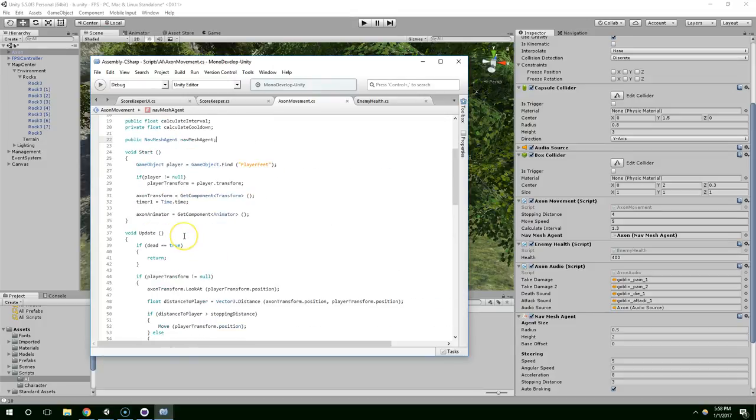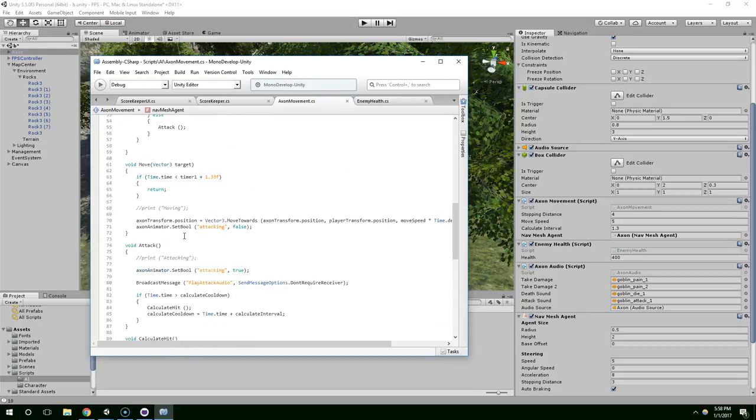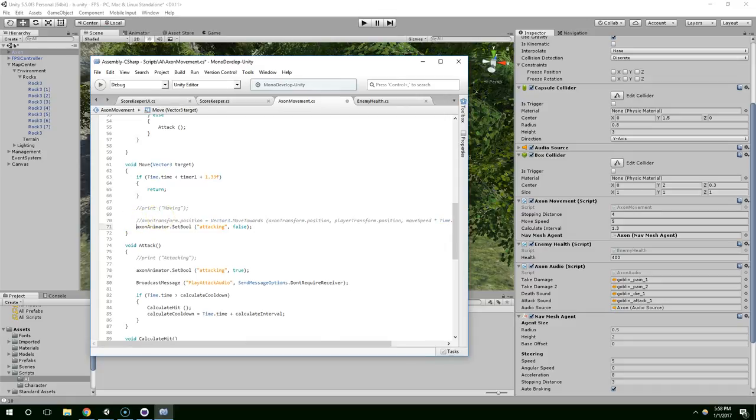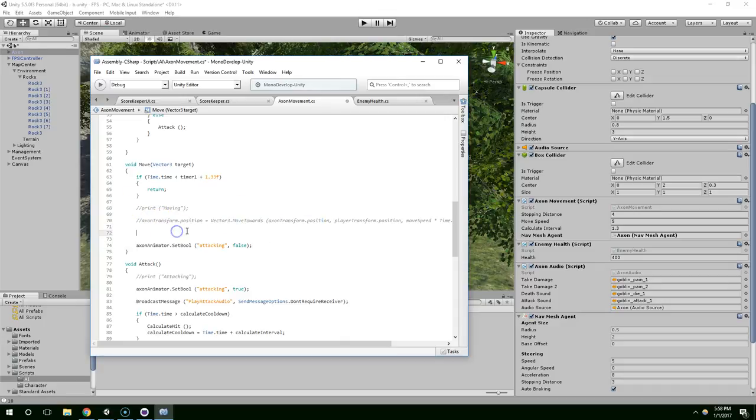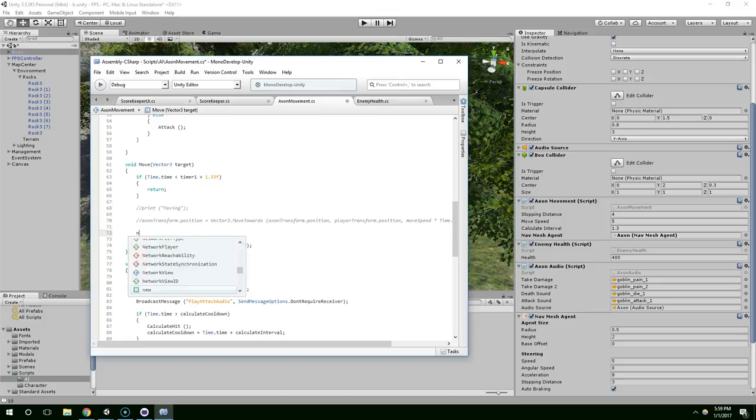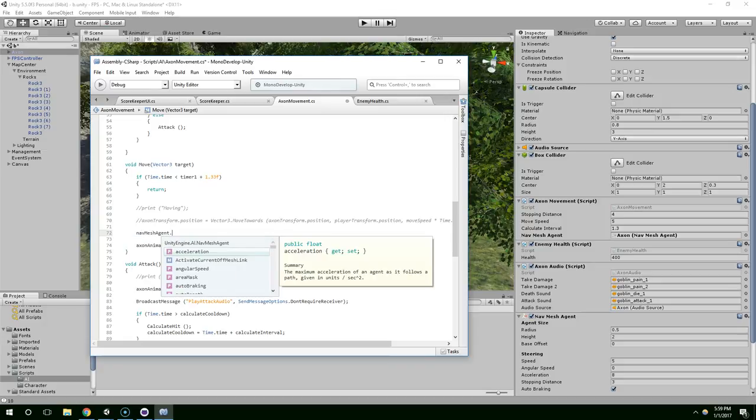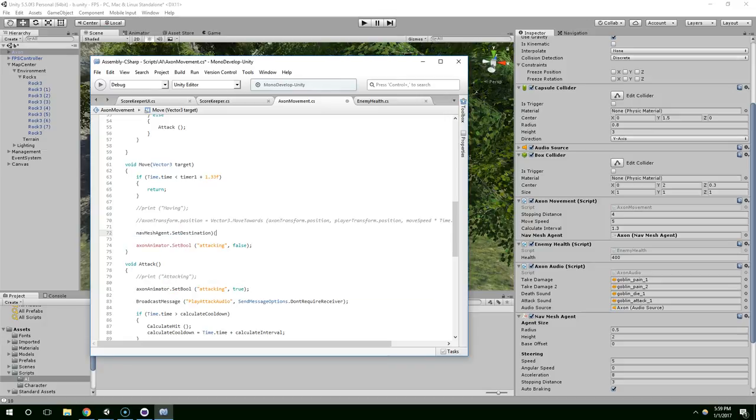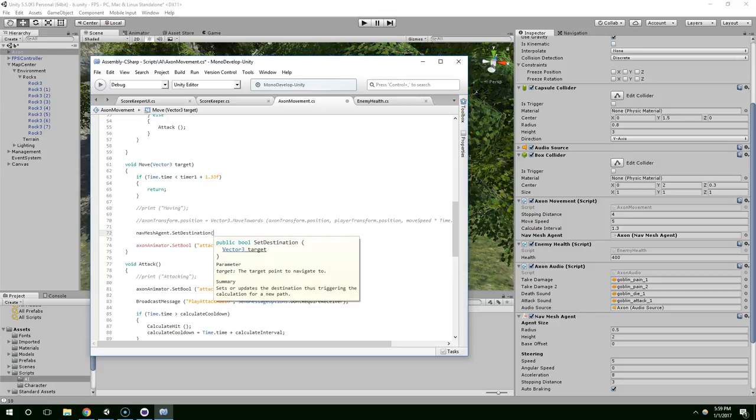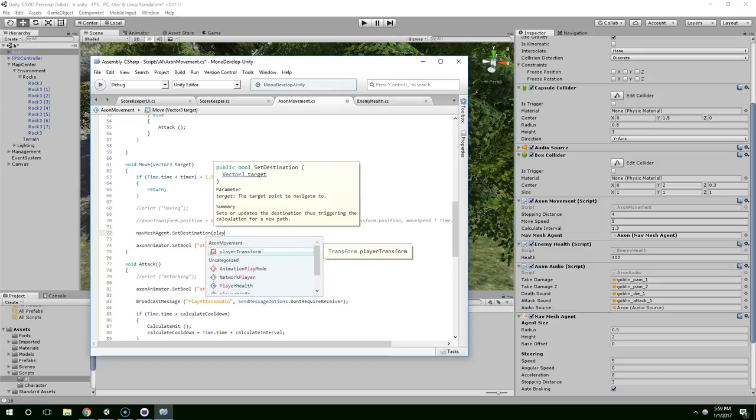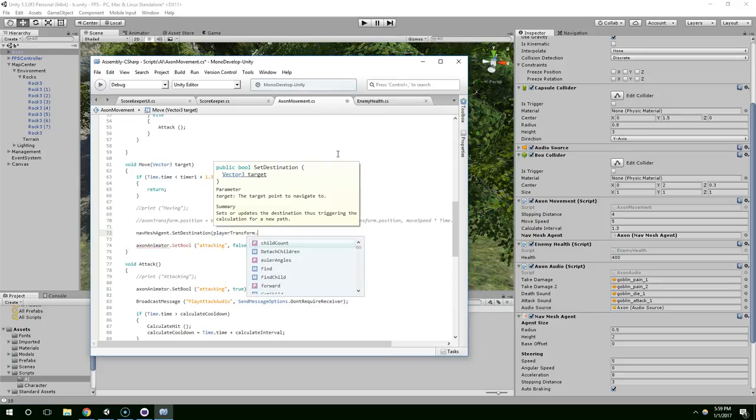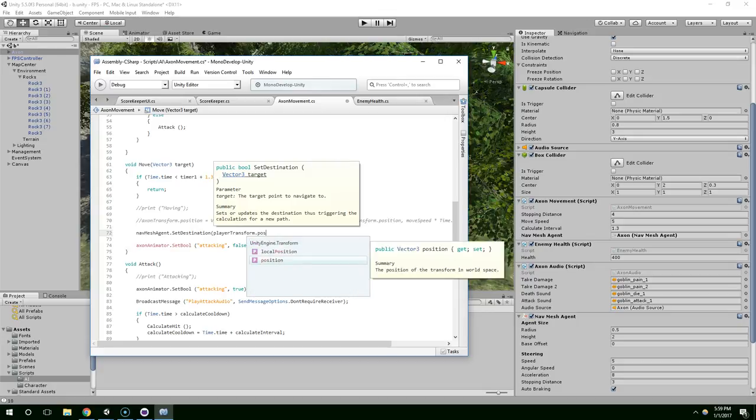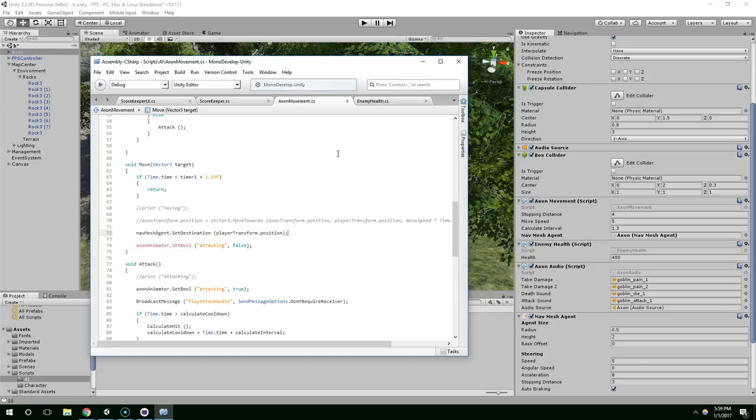The first thing we want to do is comment out the previous movement code. Before we were just sliding Axon toward the player. Now we're just going to tell the nav mesh agent where to go and it's going to traverse the terrain automatically. Nav mesh agent dot set destination, and give it the player transform dot position like that.